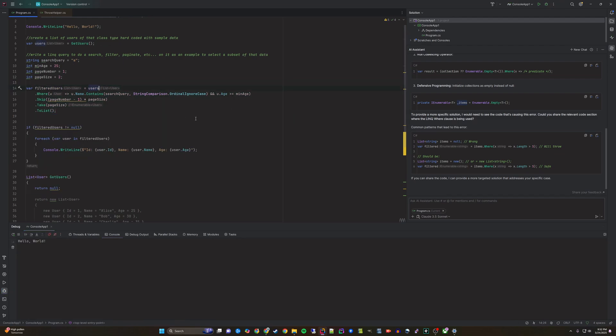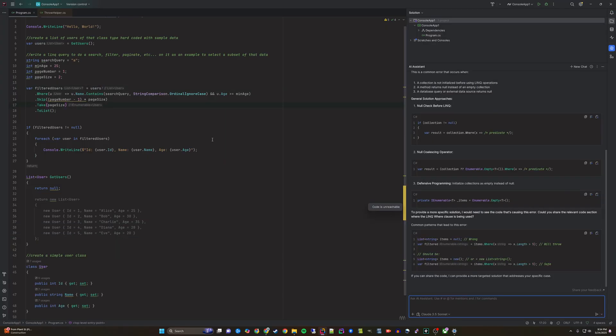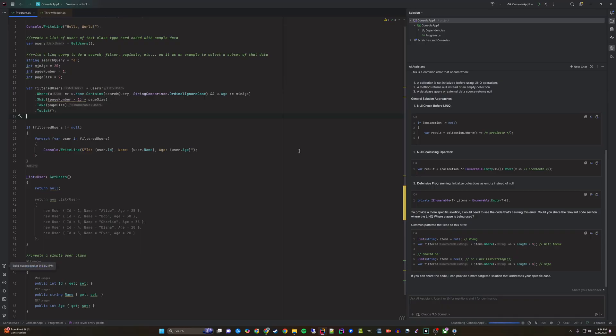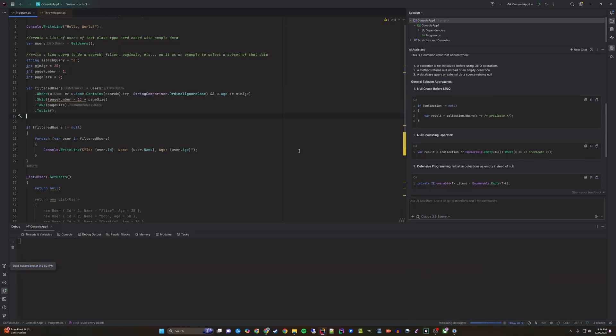For this example let's resolve it by adding an inline null check which simply requires a question mark be added immediately after the users object.